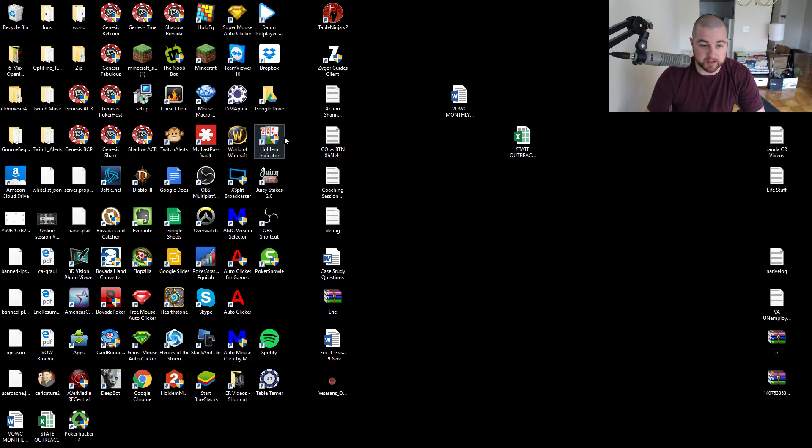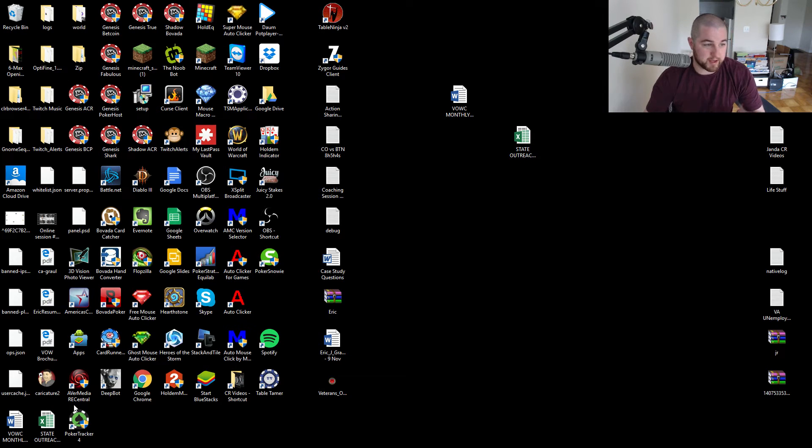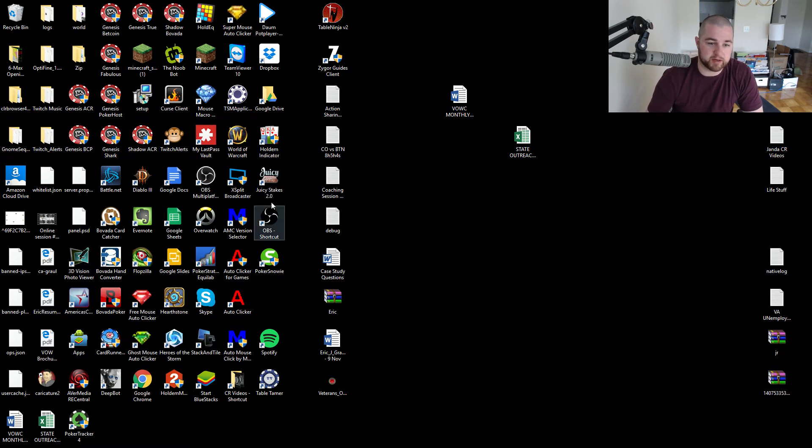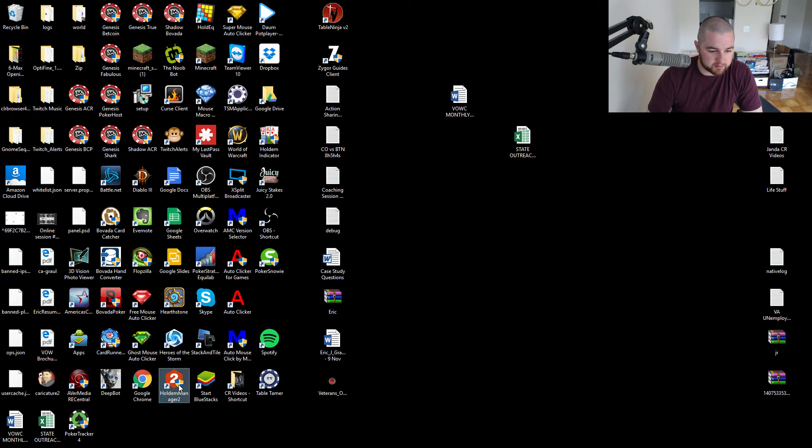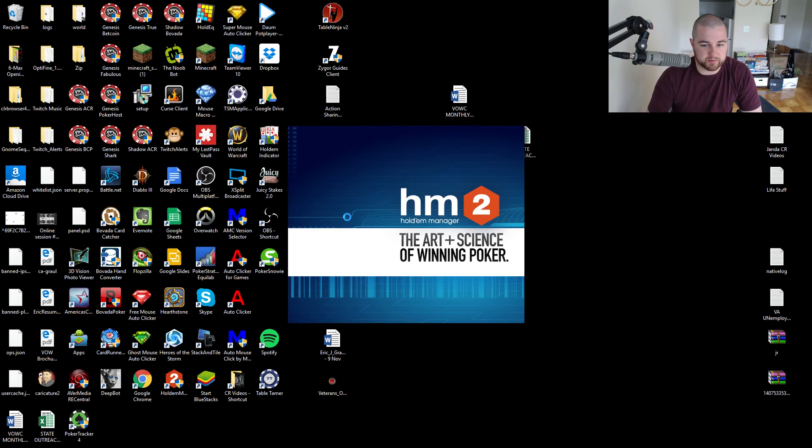So I want to get Poker Tracker working so that I can do some actual poker videos and I want to make sure I'm recording my hands so I can go back and review them. But I can't if it's not working.